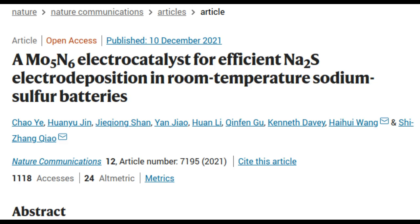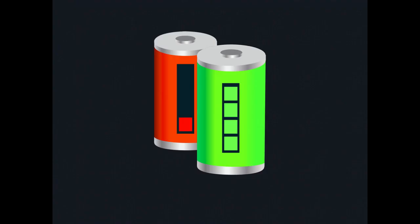The researchers say that they have designed a highly efficient electrode material to catalyze battery reaction and improve the durability of metal sulfur batteries.